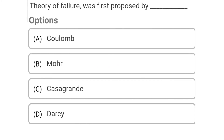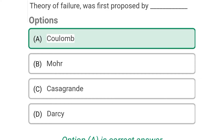Next question: Theory of failure was first developed by — Option A: Coulomb, Option B: Mohr, Option C: Casagrande, Option D: Terzaghi. The correct answer is Option A: Coulomb.